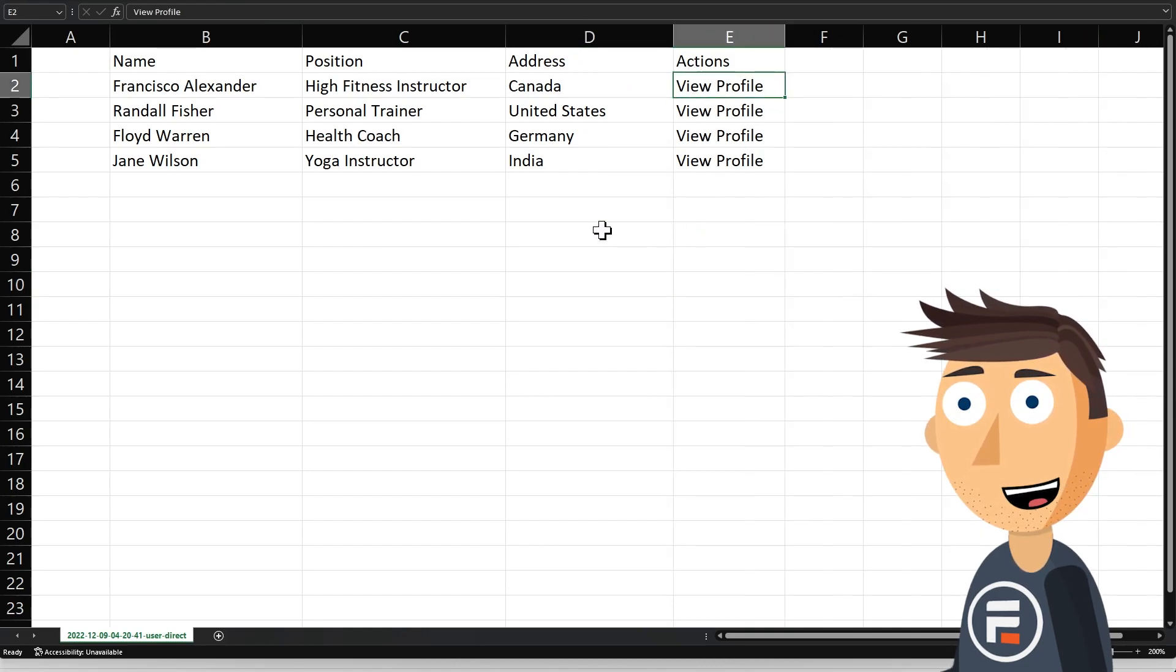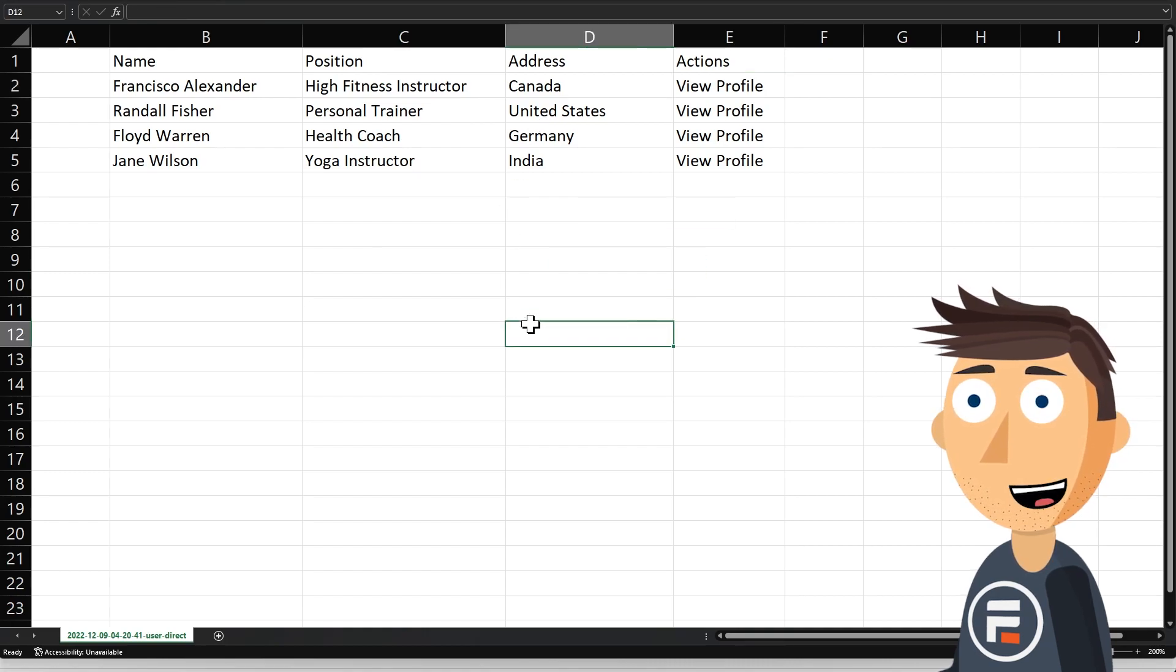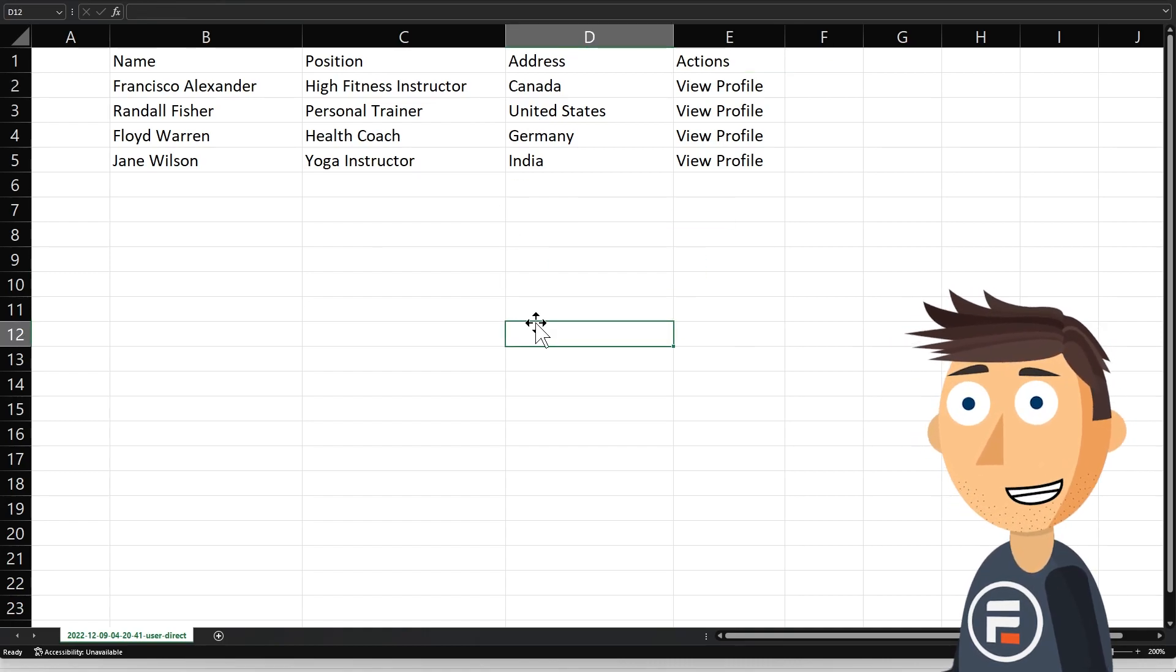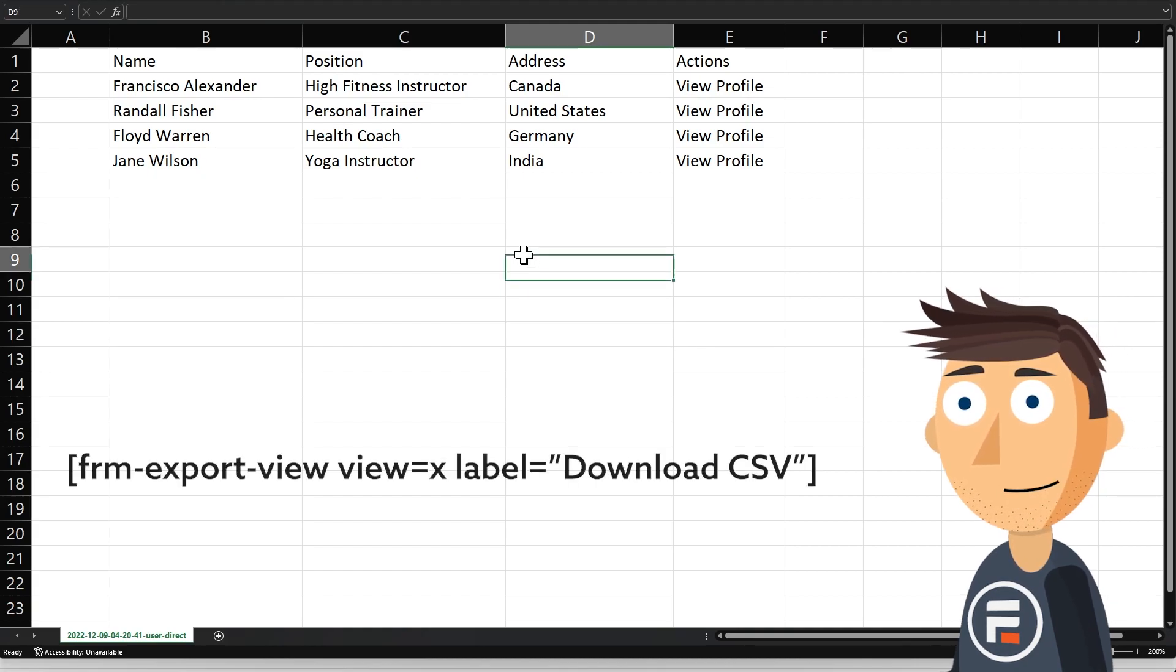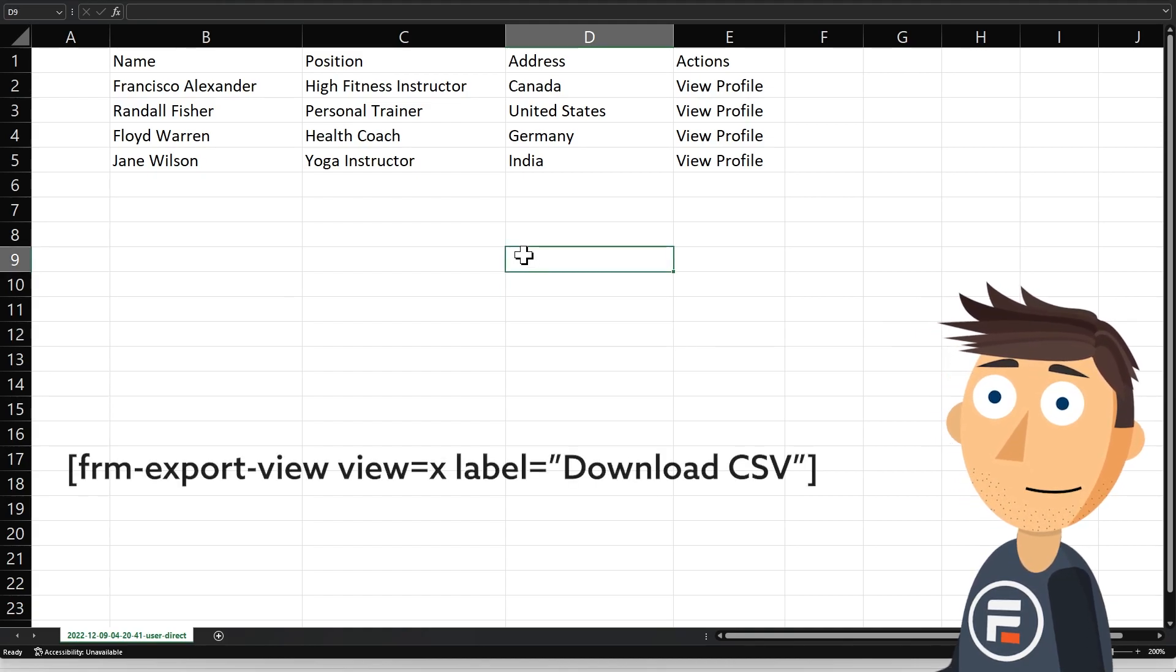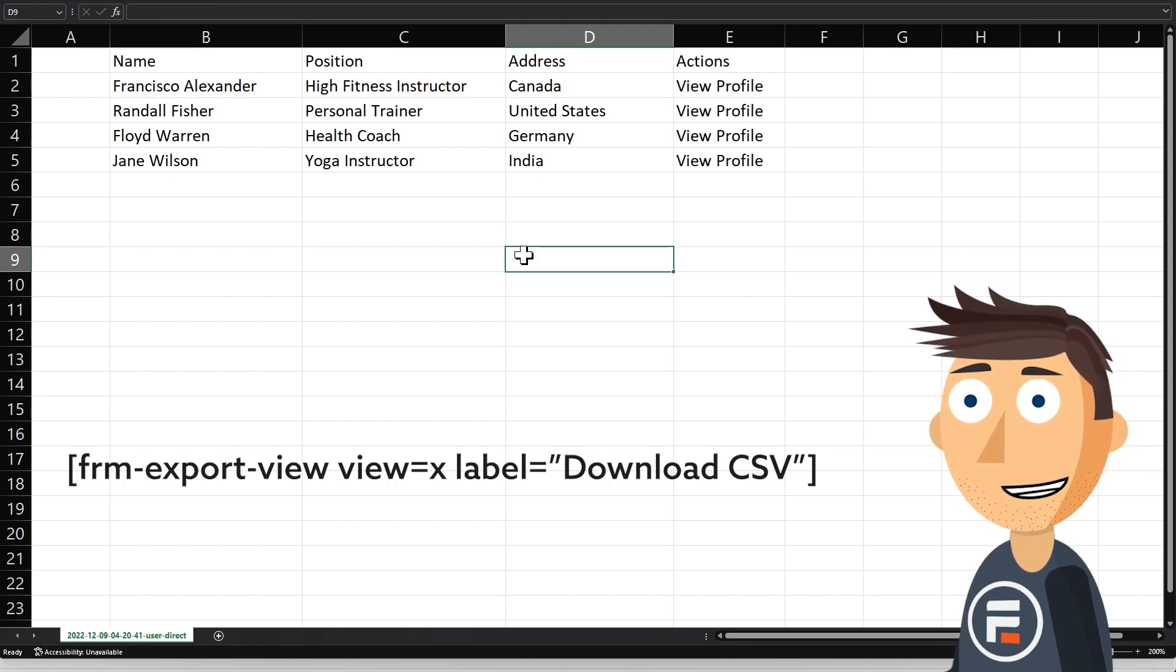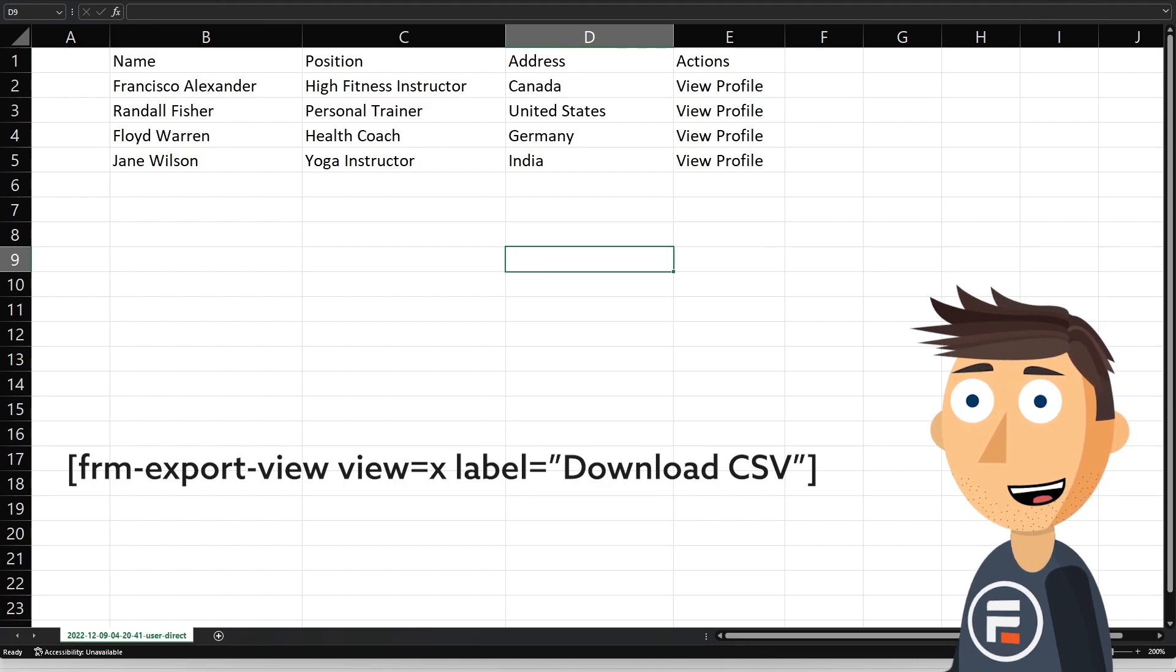Now, if you'd like to let people download a CSV of your table, but without actually needing to show the table, you can use this easy shortcode. FRM-export-view view=x label="Download CSV" where x is the ID of your view.